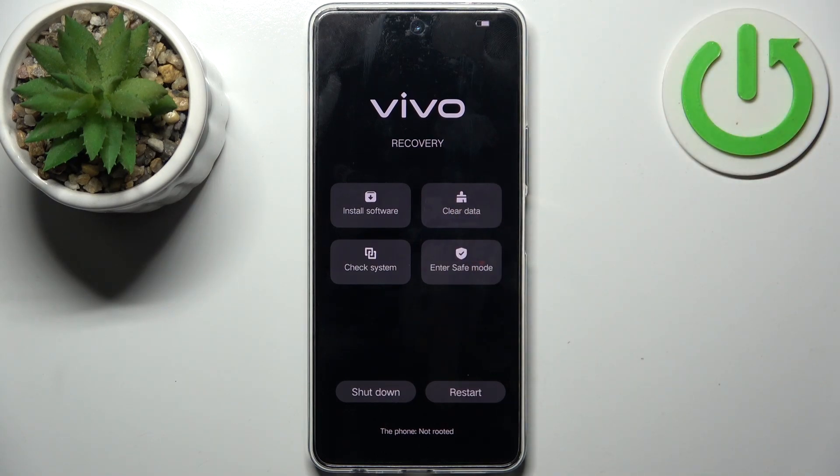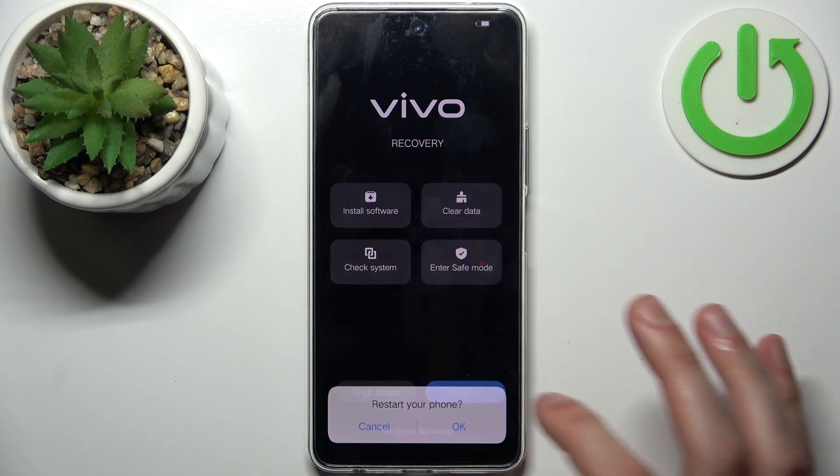So if you want to quit this mode, just select the option restart and the device will be restarted.